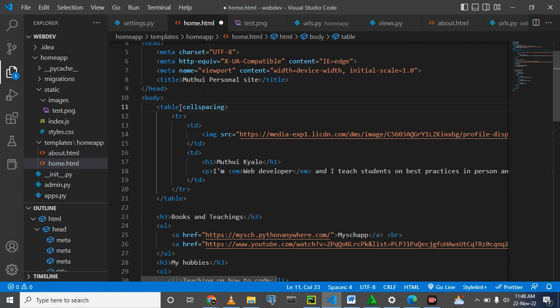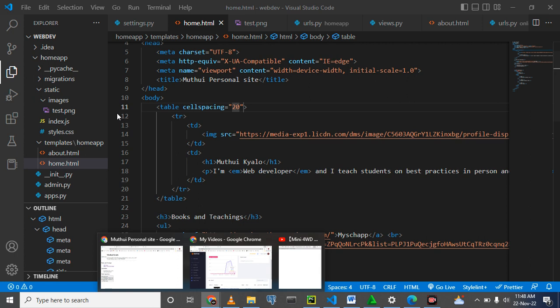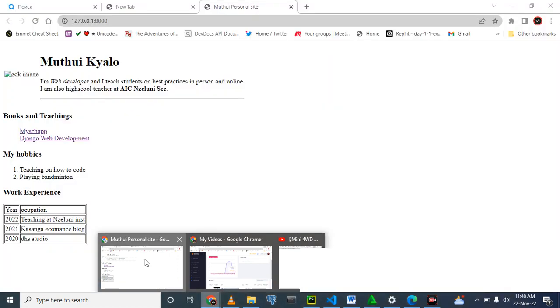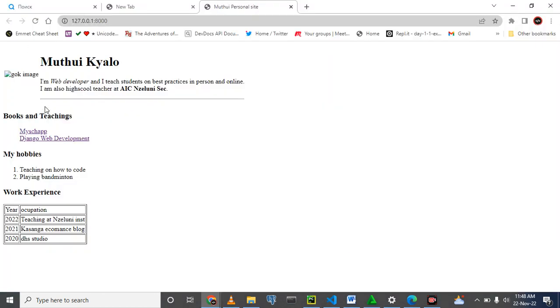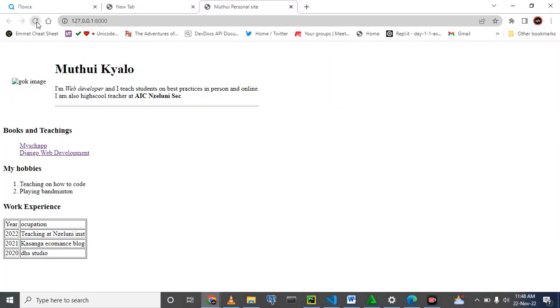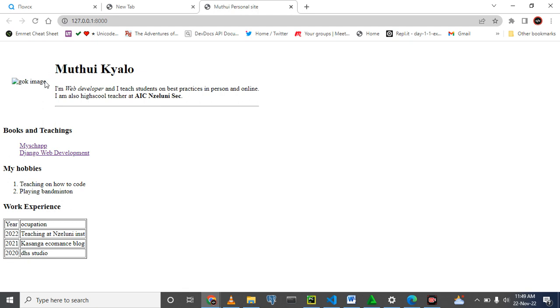Cell spacing is equal to let's say 20 pixels. Ctrl S and come here, see the spacing, and then we refresh. And see there is now a good spacing between our image and our explanation. So today I want us to stop at that and next time we shall continue from there. Welcome, thank you.